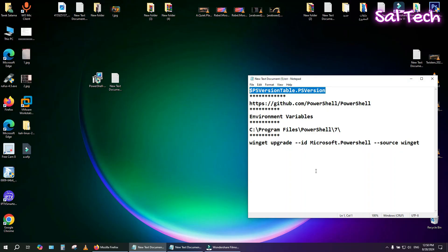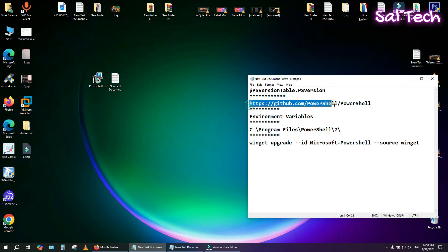To update PowerShell on Windows, you can follow these steps. Open your web browser and go to the link.